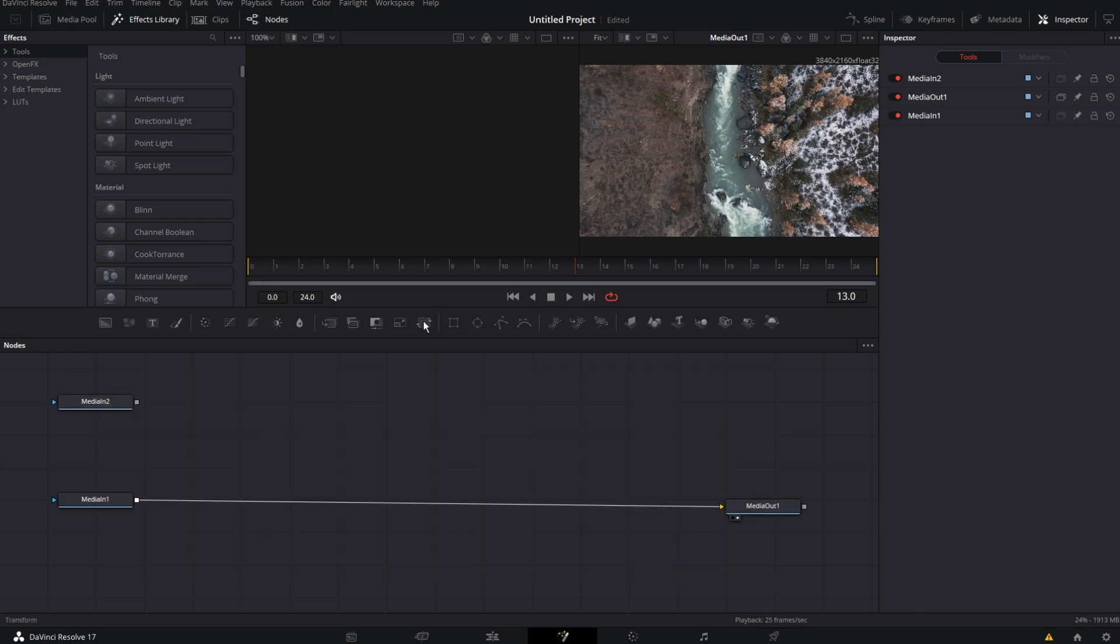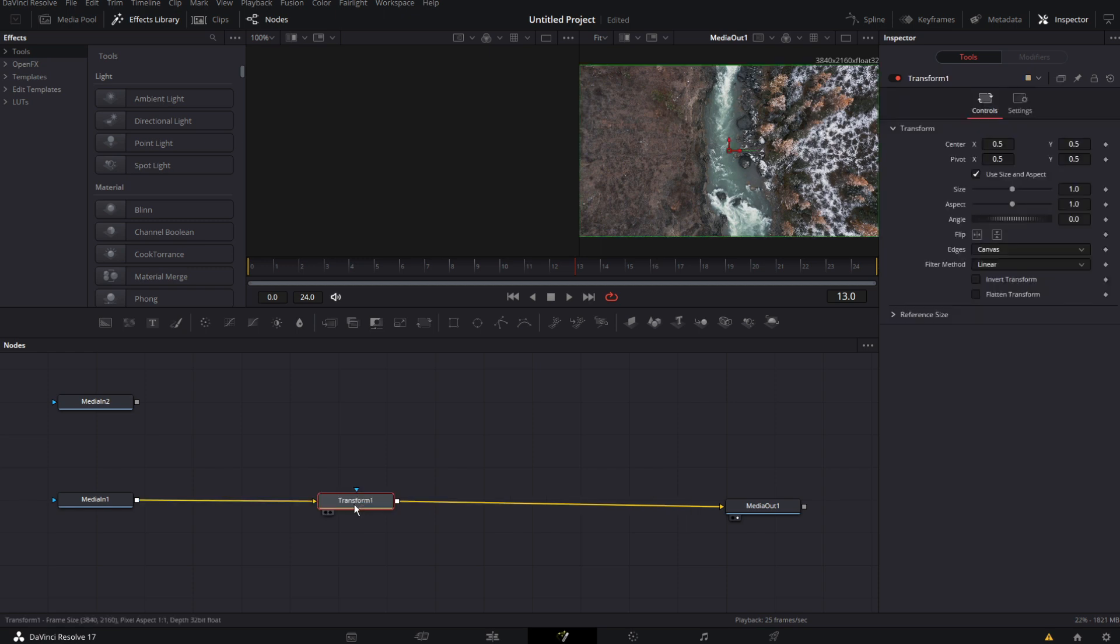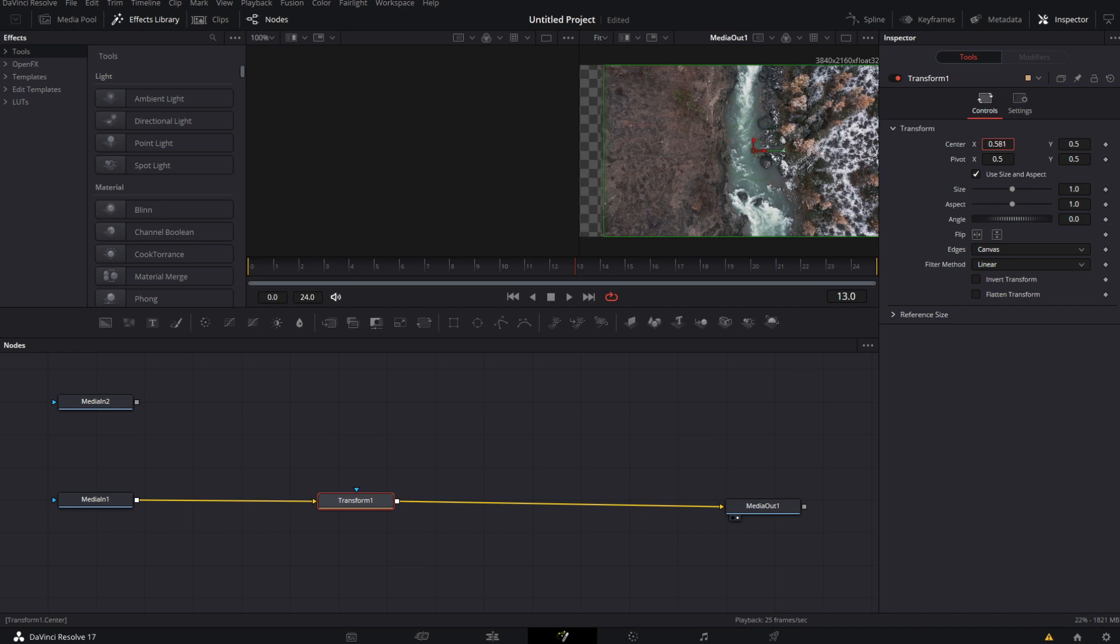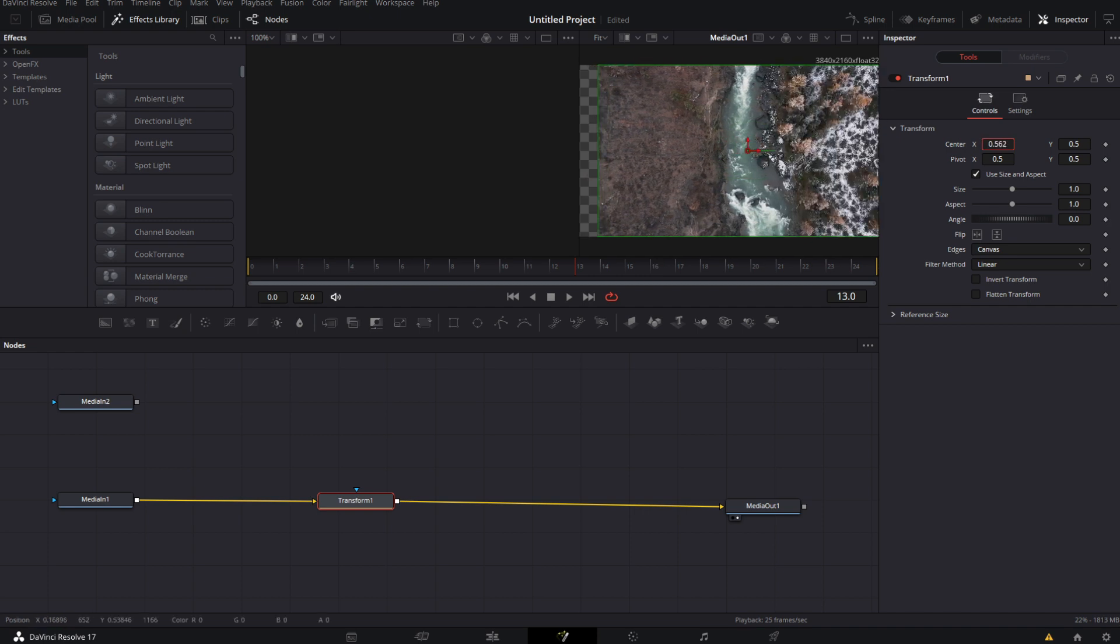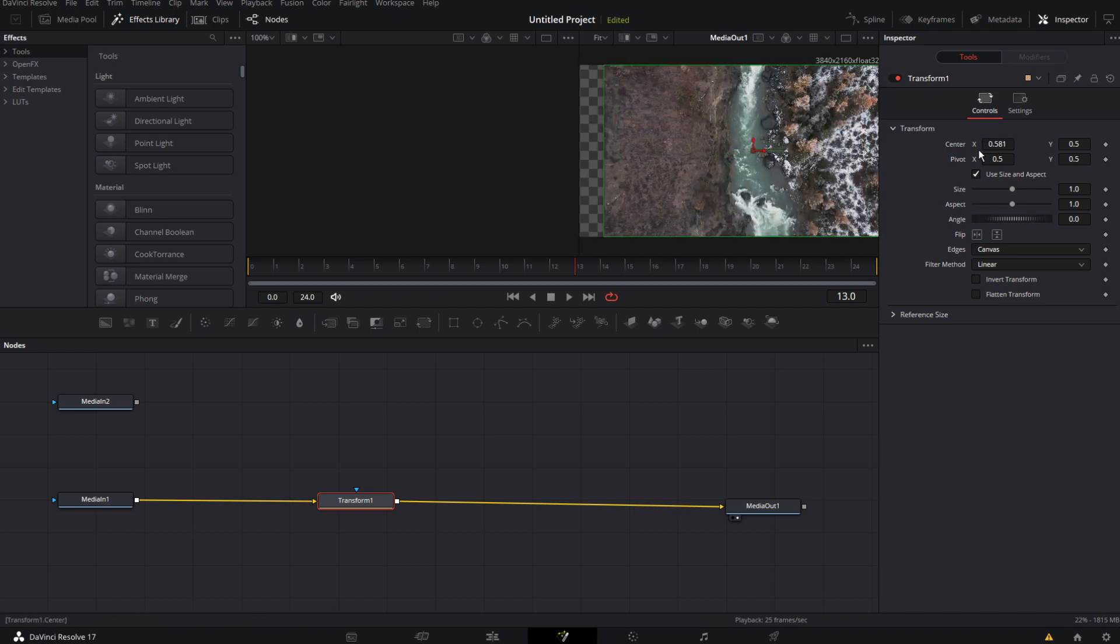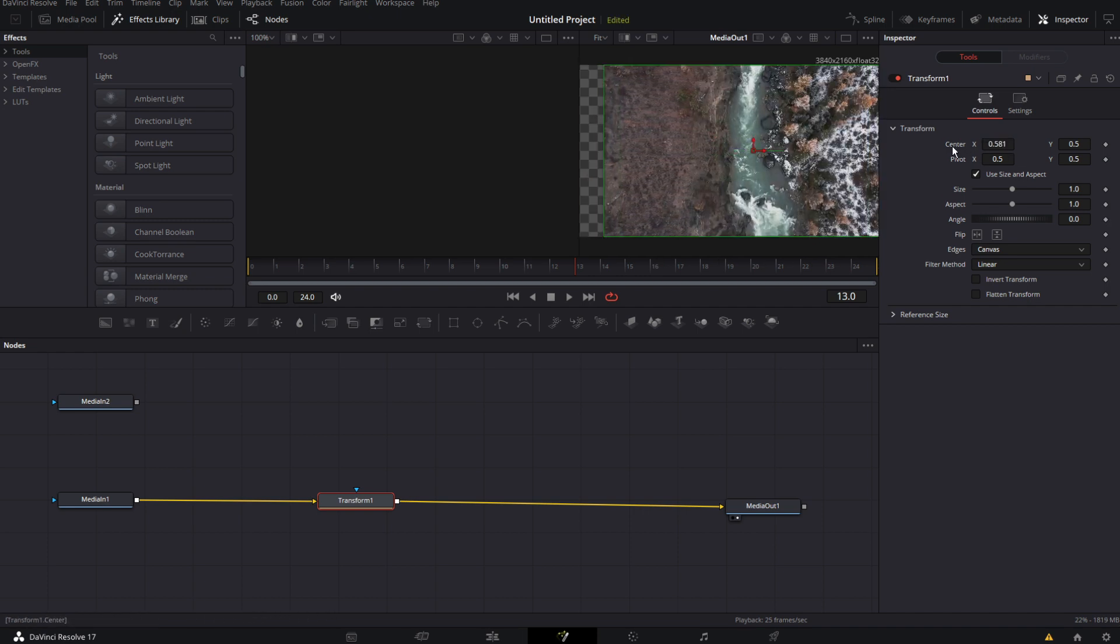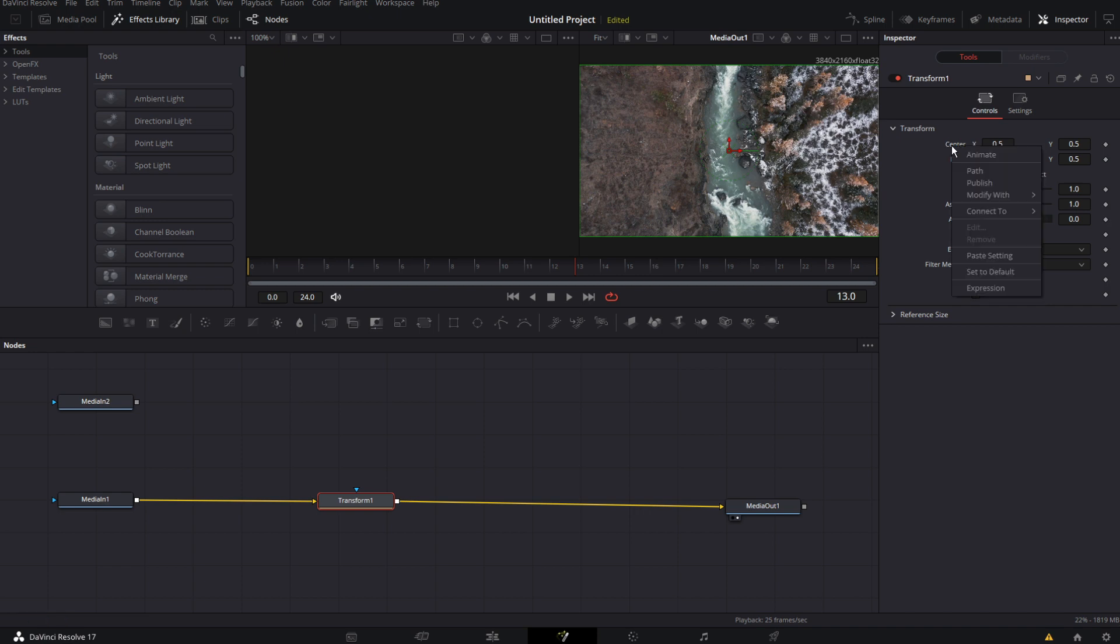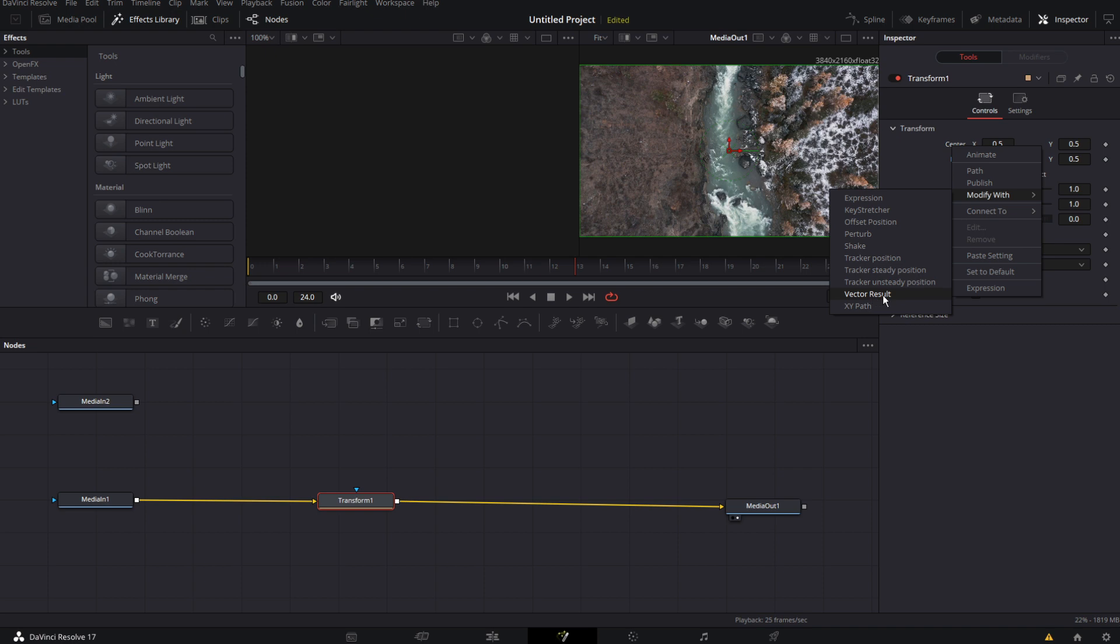From there take a transform node and drag it in there on this transform node because we want to make a whip transition from left to right. In order to do that go to center because we want to animate the center. But there's an easier way. So go to center right click center. Go to modify with and then hit vector result. So this automatically keyframes our center path.